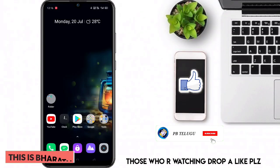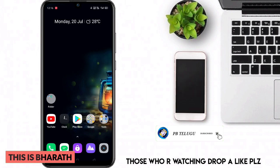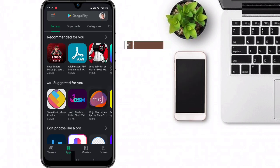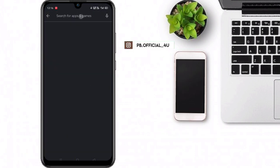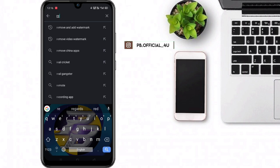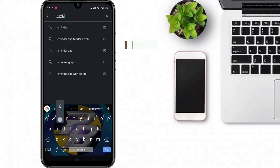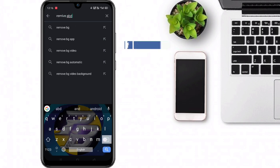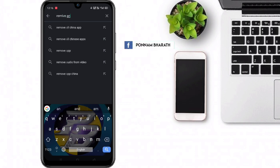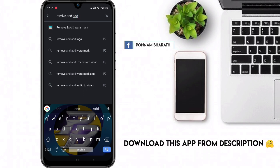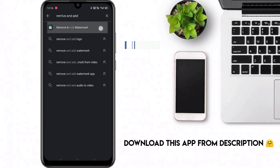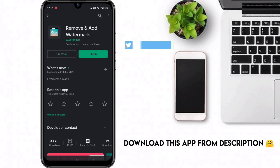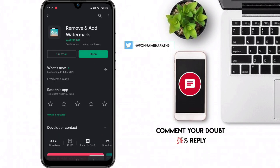Welcome to the BBTLG YouTube channel. I will tell you about watermarks and images in our videos. If you want to add a watermark using this application, you can download the link in the description. If you want to download the application, you can follow the same steps.